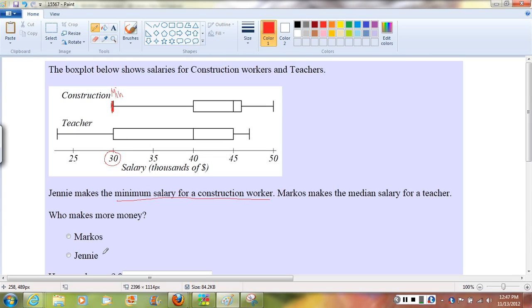So it's telling me Jenny — the units there are thousands — makes $30,000. I'll just write that there so I can look back at it.